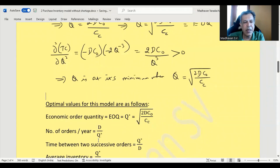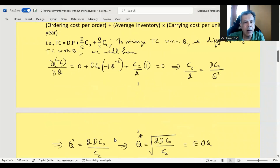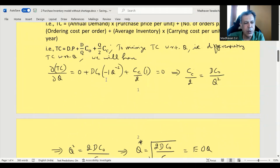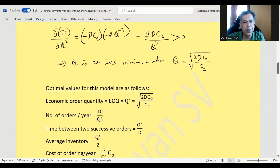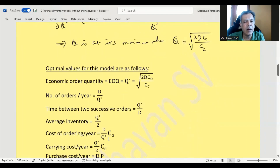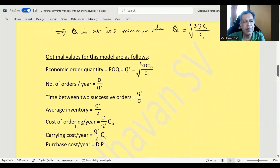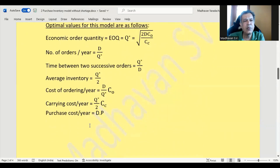Based on this derivation, the EOQ formula is Q* = √(2DCo/Cc). Number of orders per year is D/Q*. Time between two successive orders is Q*/D. Average inventory is Q*/2. Cost of ordering per year is (D/Q*)×Co. These are the optimal values for this model. Now we will look at some numerical examples.